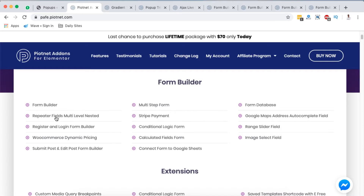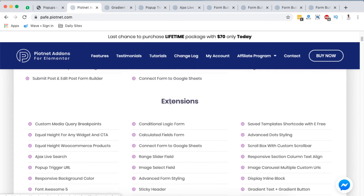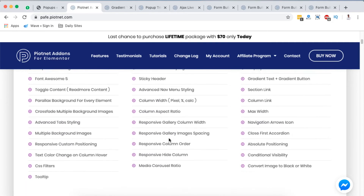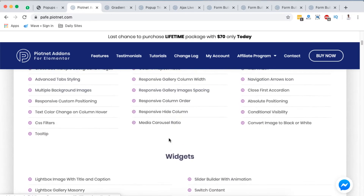You can build repeater fields, multi-level and nested fields, register and login forms, multi-step forms, you can connect your forms to Google Sheets, and a lot more other things. On top of that you have a lot more extensions, for example like the Ajax live chat, popup trigger, and a lot more. I'm basically going to take you through my favorites.